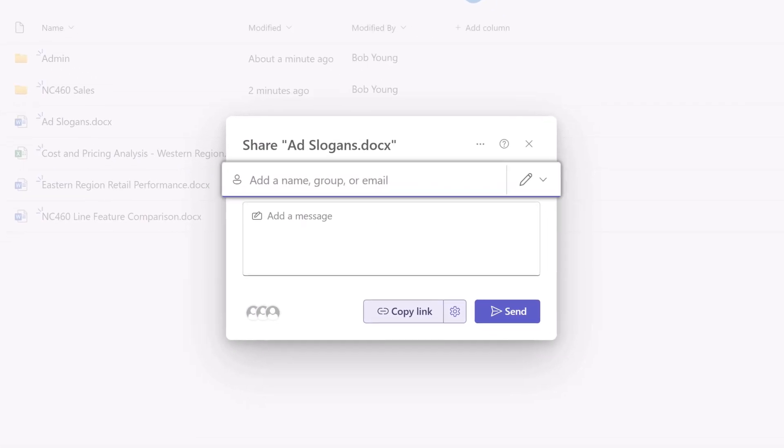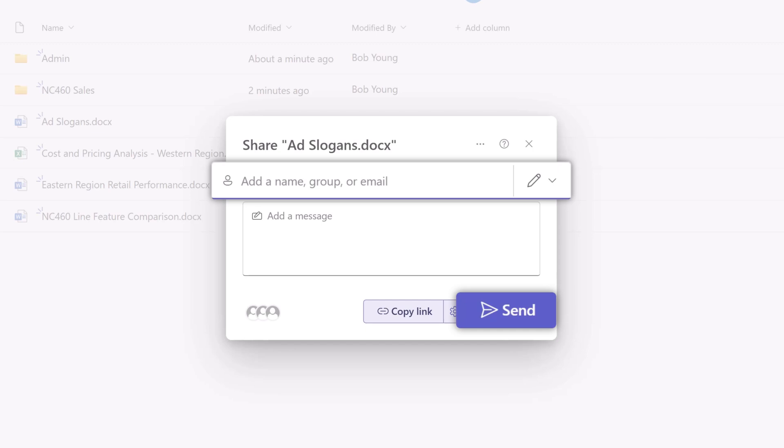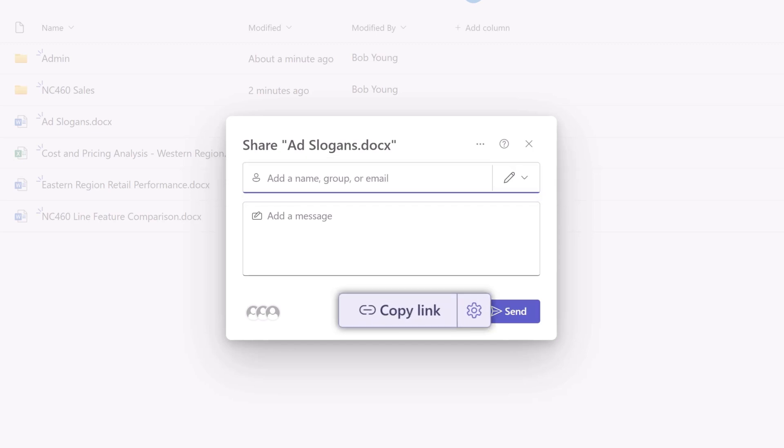Enter recipients and choose Send, or select Copy Link if you want to share the link in an email, chat, or message.